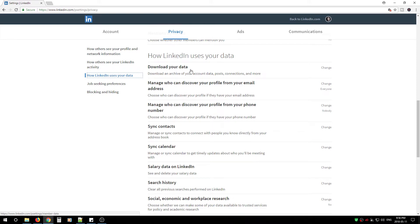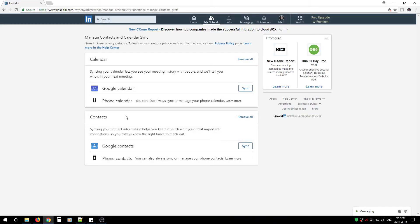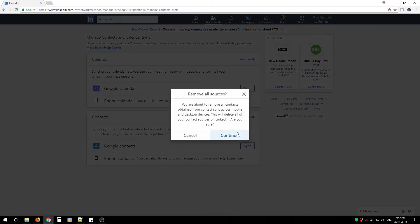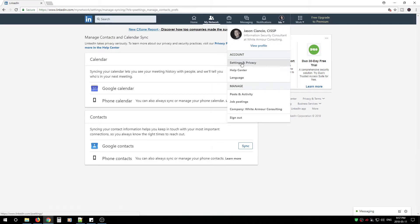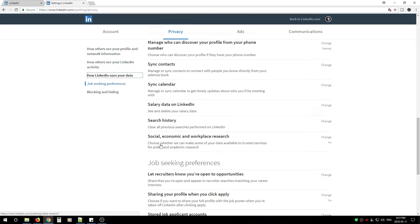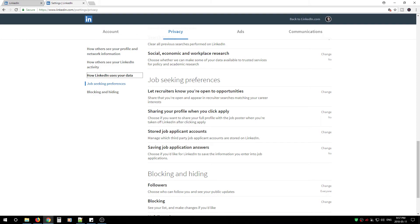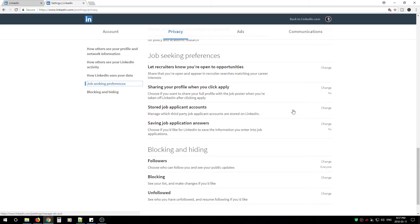Next, move on to 'How LinkedIn uses your data.' Manage who can discover your profile from your phone number — change to Nobody. Manage who can discover your profile from your email address — change to Everyone. Next, go to Sync Contacts — for both calendar and contacts, remove everything. Then go back to Settings and Privacy, under Privacy, 'How LinkedIn uses your data.' Change social, economic, and workplace research to No. Scroll down to Job Seeking Preferences and change two options: Share your profile when you click Apply — No; Saving job application answers — No.